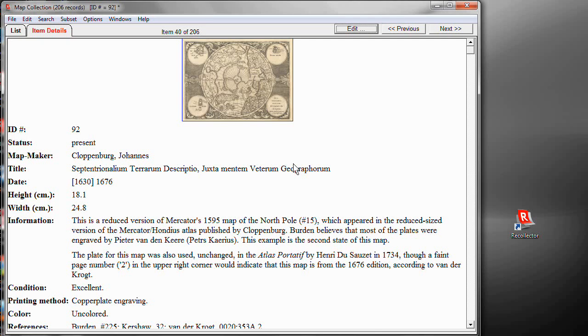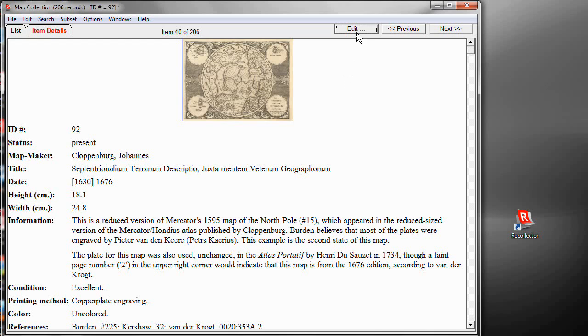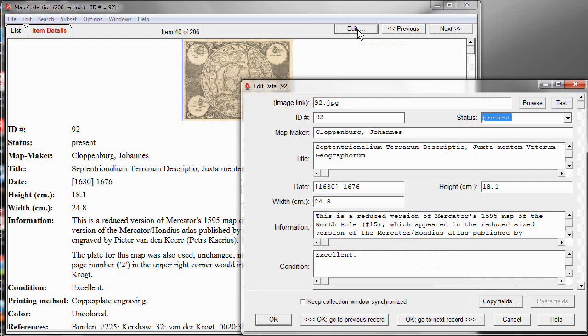In this video, I'll be showing you some tips on how you can get the most out of Recollector's editing environment. In this case, I'll be working with my map collection, and I will be making changes to the record that you see displayed on the screen for this particular map. I can click on the Edit button, which brings up the editing window.